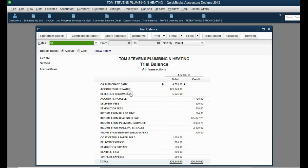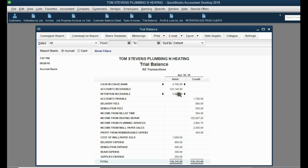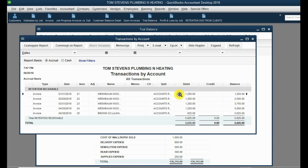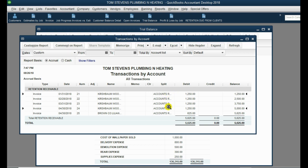In the trial balance, Retention Receivable now shows $5,625, which represents all the retention owed from all clients combined. If you double-click the account, you can see each invoice, each date, and each retention amount recorded for every client.